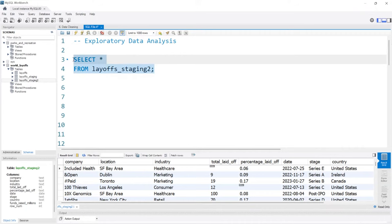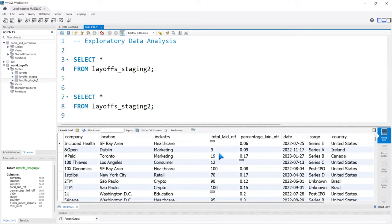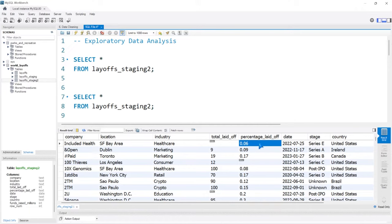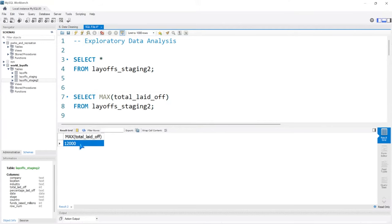We're going to be working with total laid off and percentage laid off — most likely total laid off quite a bit. The percentage laid off isn't super helpful because we don't know how large the company is. We don't have another column that says how many total employees they had. Let's look real quick — we can look at something like the max total laid off. On one day, somebody had a max total laid off of 12,000 people. That's a lot of people to lay off in one go.